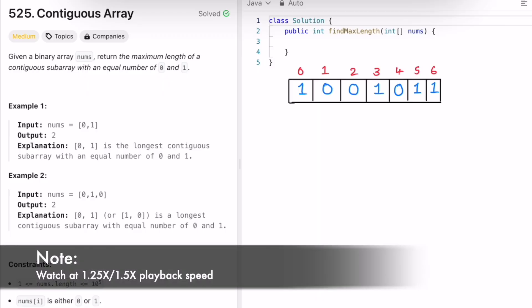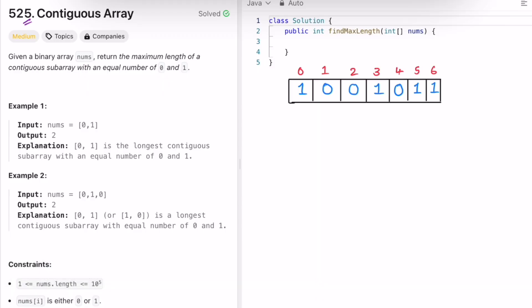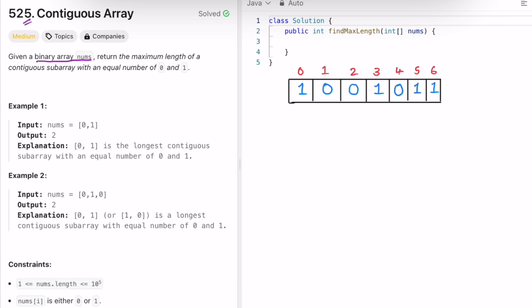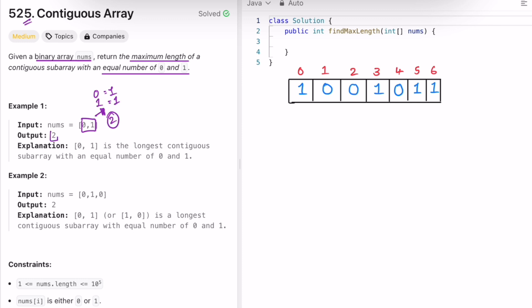Hey guys, welcome to a new video. In today's video we're going to look at a LeetCode problem called Contiguous Array. In this question we're given a binary array called nums and the task is to return the maximum length of a contiguous subarray which has an equal number of zeros and ones. For example, there is a subarray of two elements with one zero and one one, so the length is two, which is the maximum output.